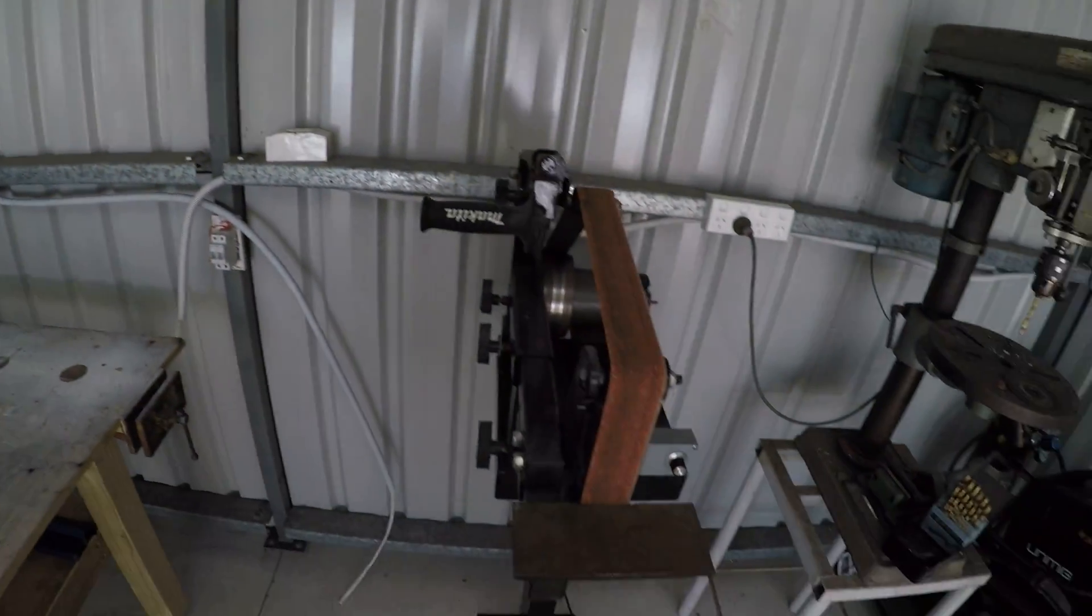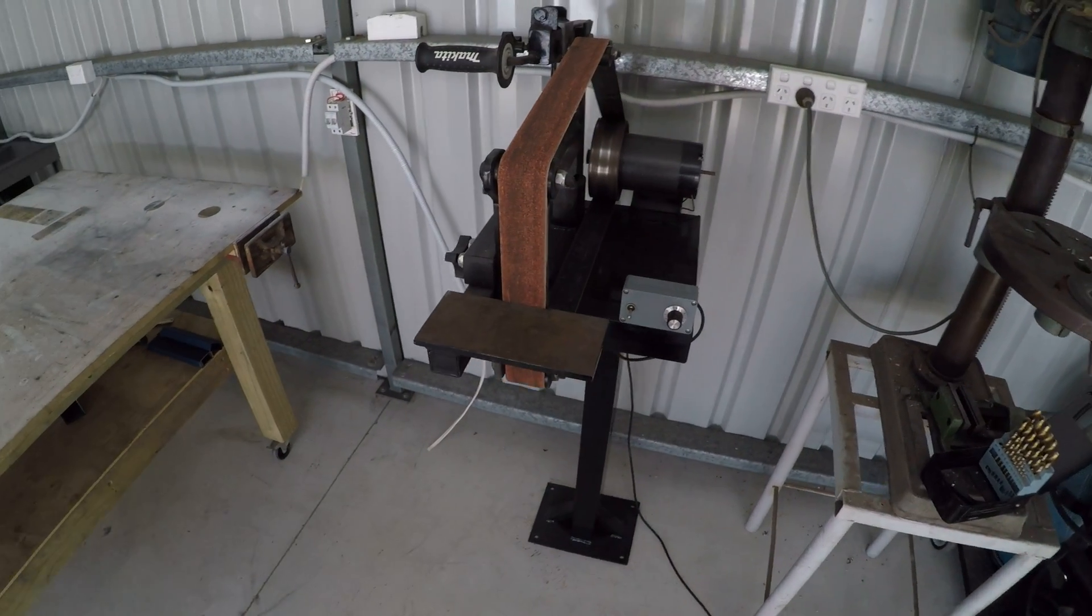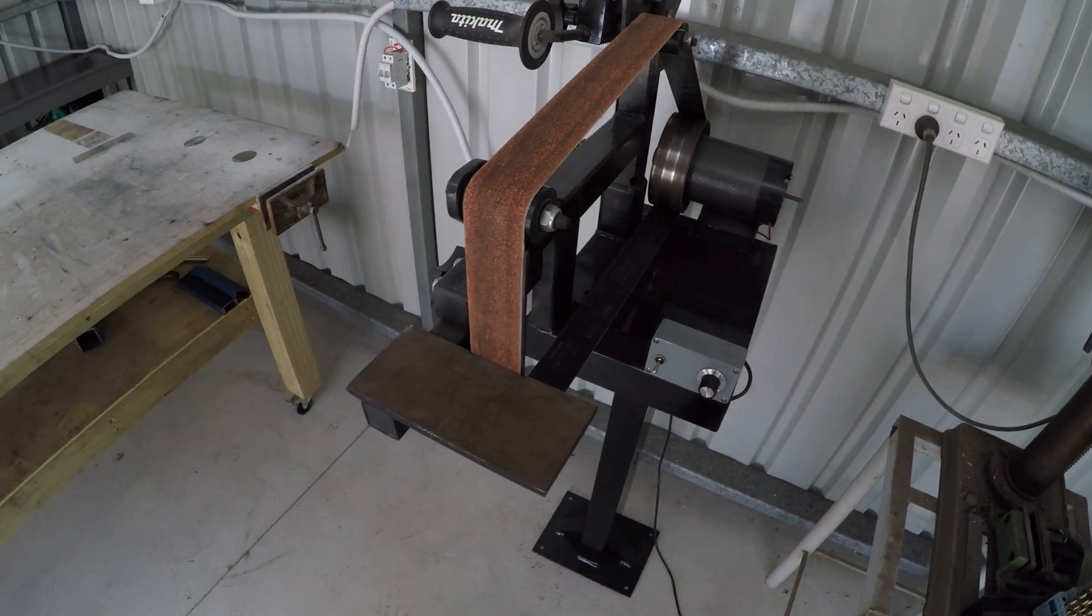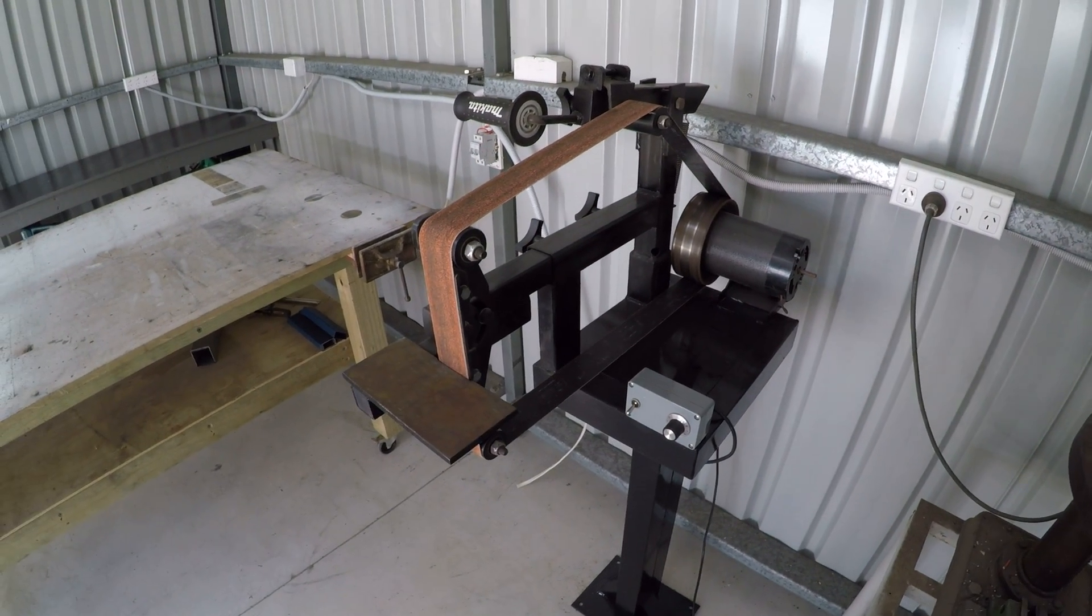Anyway, thanks guys and thanks for the interest in the belt grinder. Take it easy.